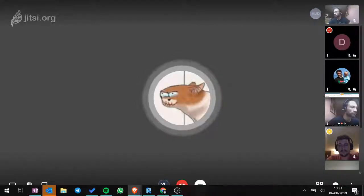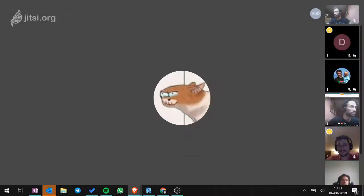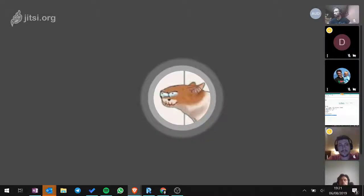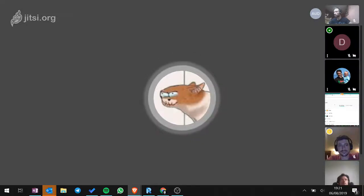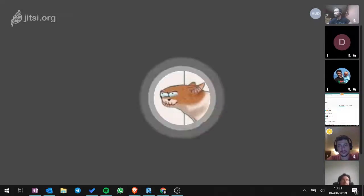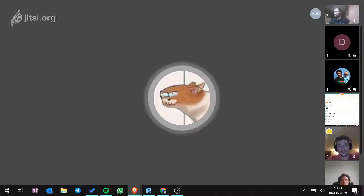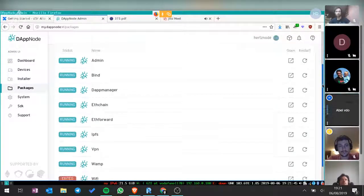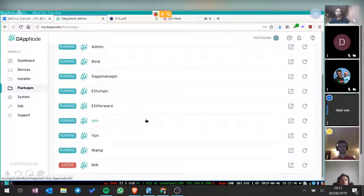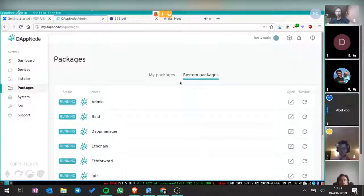So I saw the packages running on DAPnode — you have the ability to run things like nodes for the different Ethereum chains, and it looked like you had a Bitcoin one going as well. Can you also run an IPFS node at the same time? IPFS is actually running — it's one of the core packages. For us it has to be running because we use it, but you can also use the IPFS API yourself for your own projects.